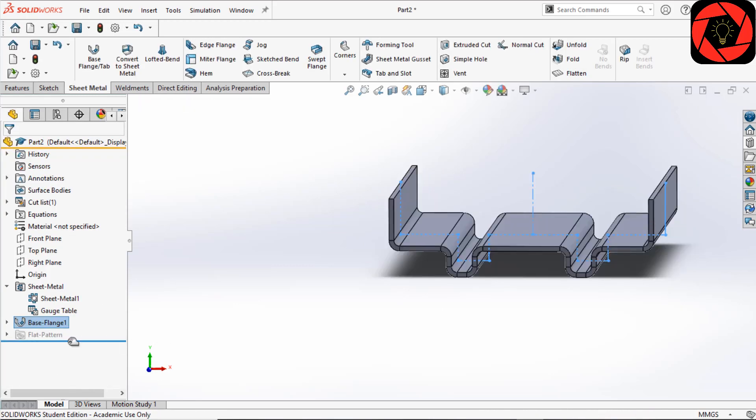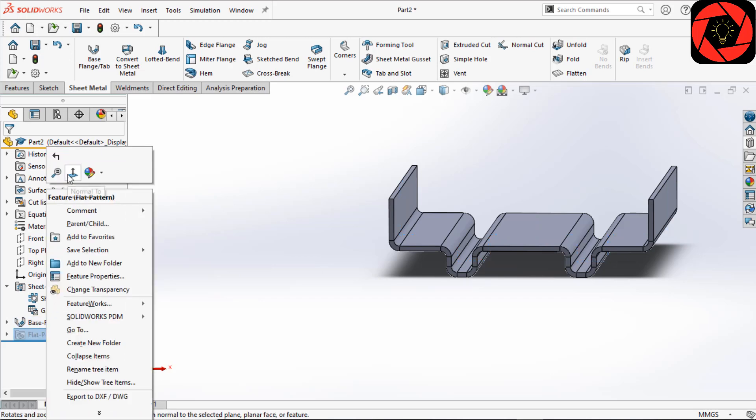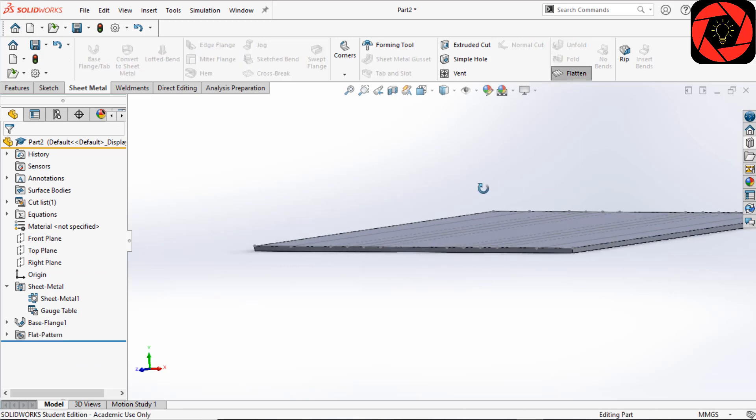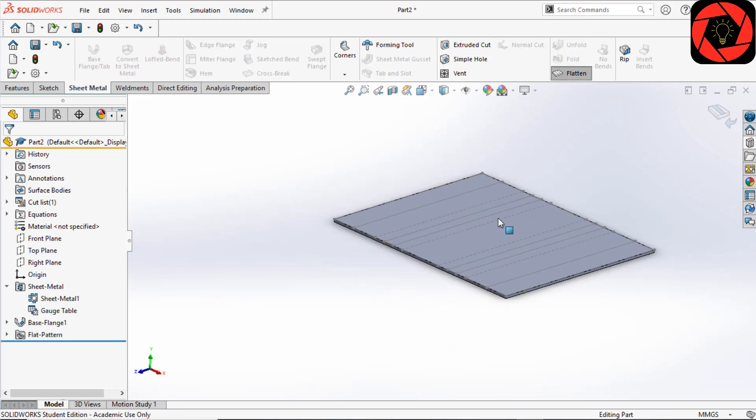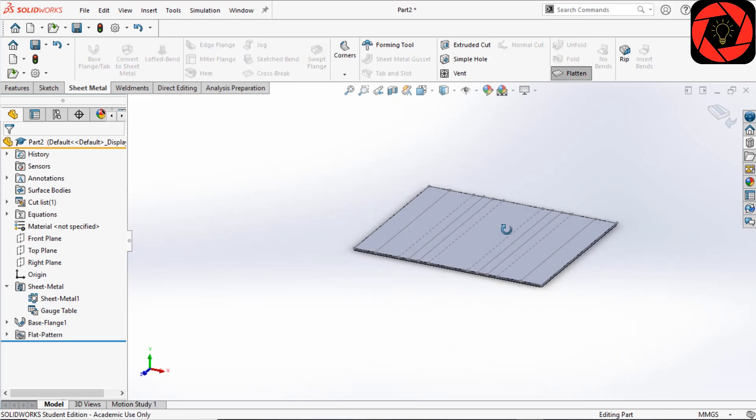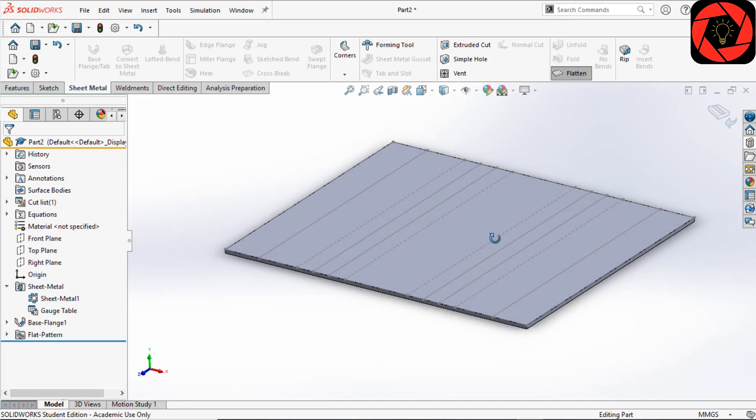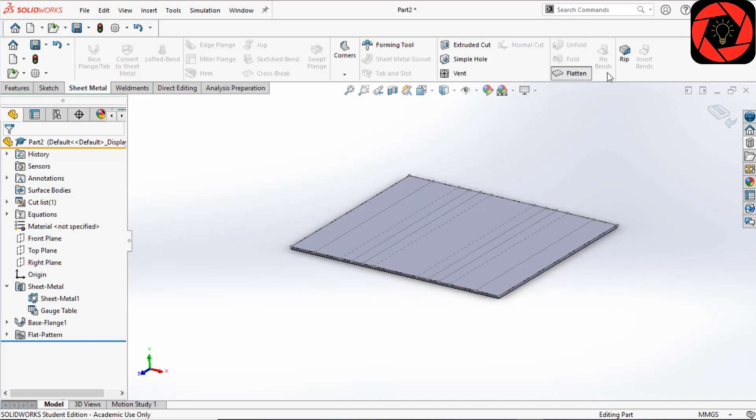Here you will see one more option, which is Flat Pattern, that will automatically suppress. If you unsuppress that and select flatten, you will see the part will flatten.